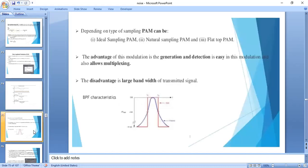Depending on the type of sampling, PAM is classified into: ideal sampling PAM (also called impulse sampling PAM), natural sampling PAM, and flat top PAM. The generation and detection methods in PAM are easy, but the drawback is that it requires a larger bandwidth — greater than the highest frequency component in the modulating signal.